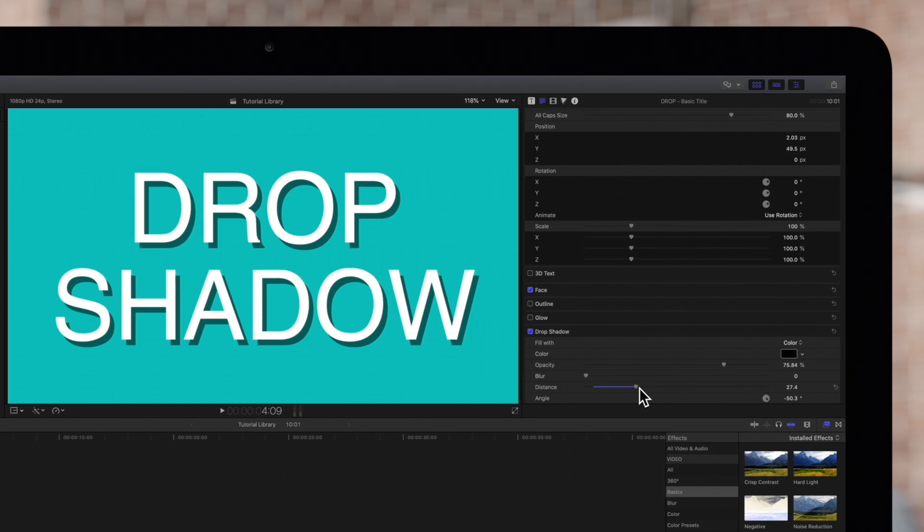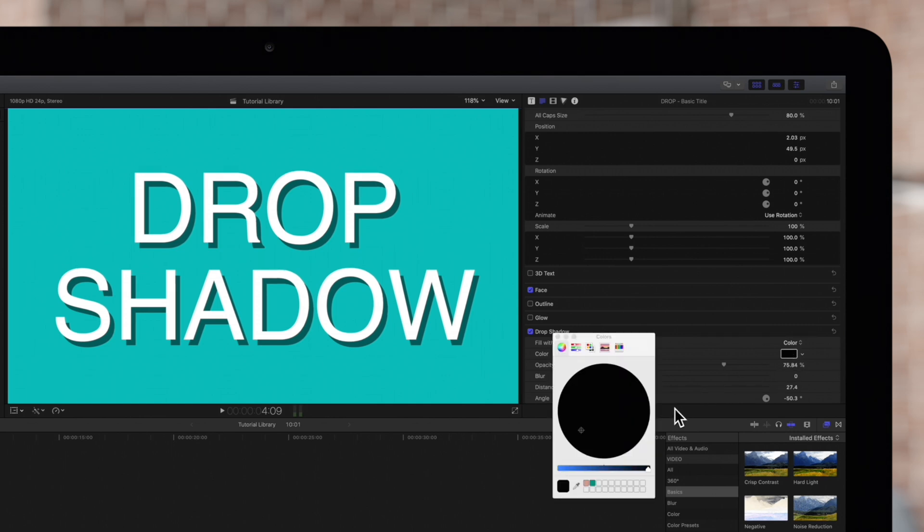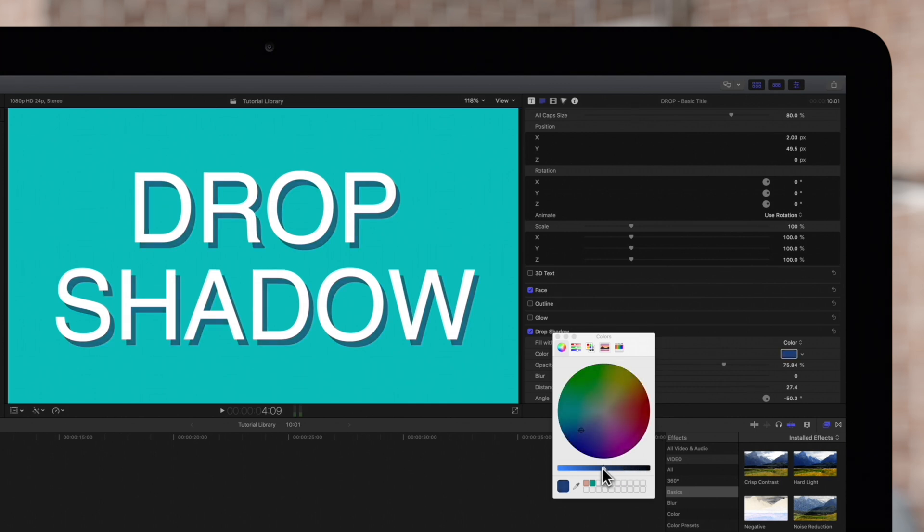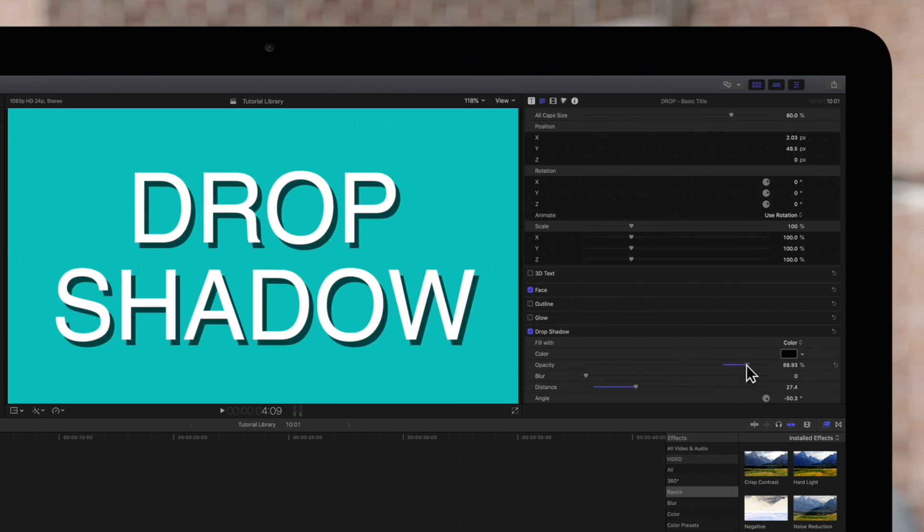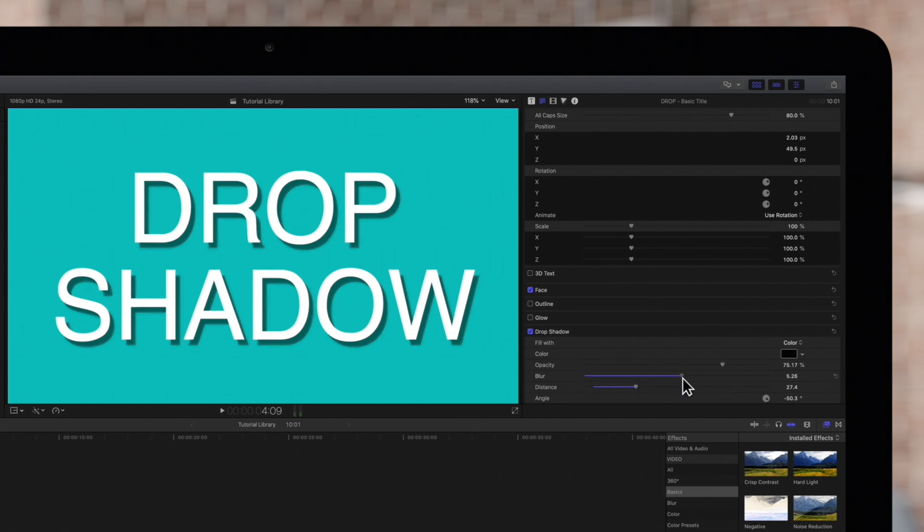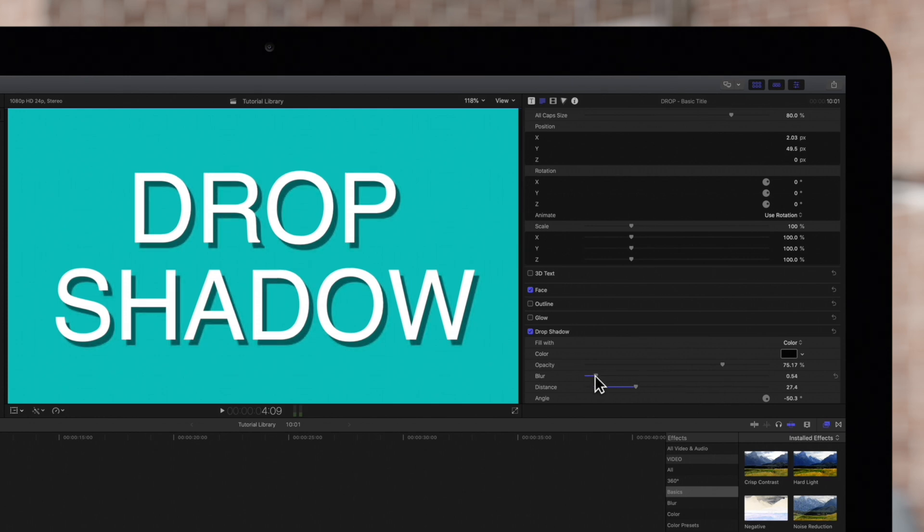We can change the color of the shadow using this color wheel, but for this example we'll keep it as black. Below that we can adjust the opacity of the shadow. We can make it more subtle or more visible. We'll keep it around 75. We can also control how much fall off there is on our shadow. We'll keep our fall off fairly low so that we have a hard shadow.